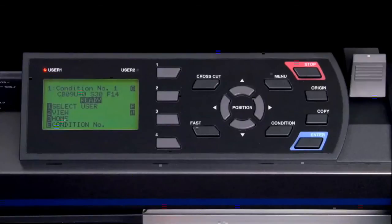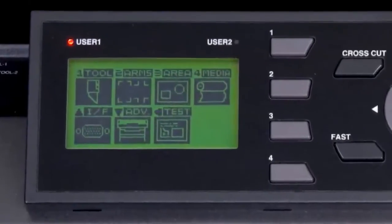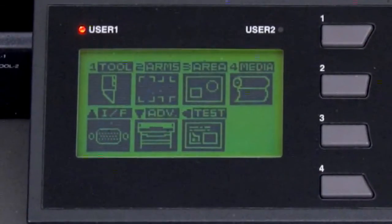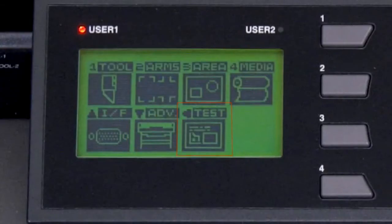Let's go over the menu structure and how to navigate through the menus. To access the menus, we need to press the menu button. This pauses the cutting operation of the plotter and will display on the LCD screen menu functions dealing with the tool, arms, area, media, interface (represented by I/F), advanced, and test. On the corner of each of these choices is a little number or arrow indicating the button that should be pressed to enter that menu option.